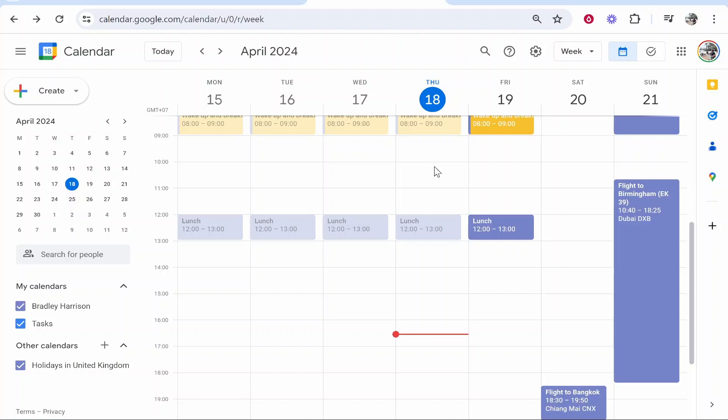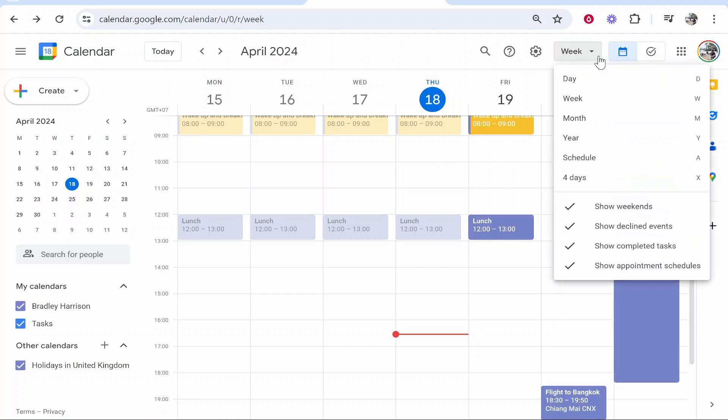In this video I'll show you how to send a Google Calendar invite link via Gmail. Head over to Google Calendar and once you're here you can filter via week, day, month, year, and so on.